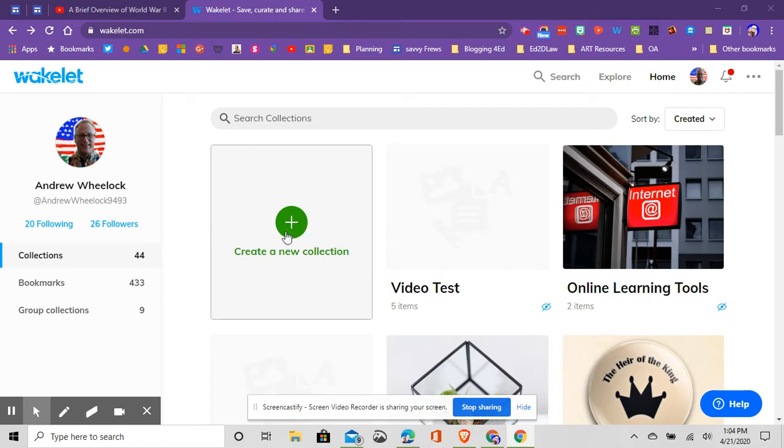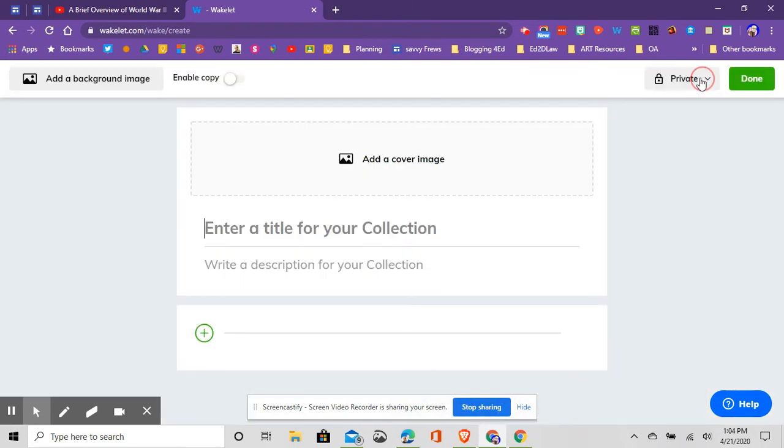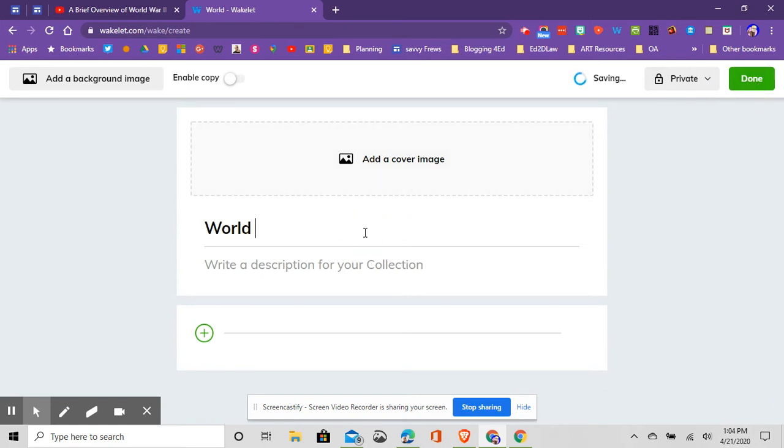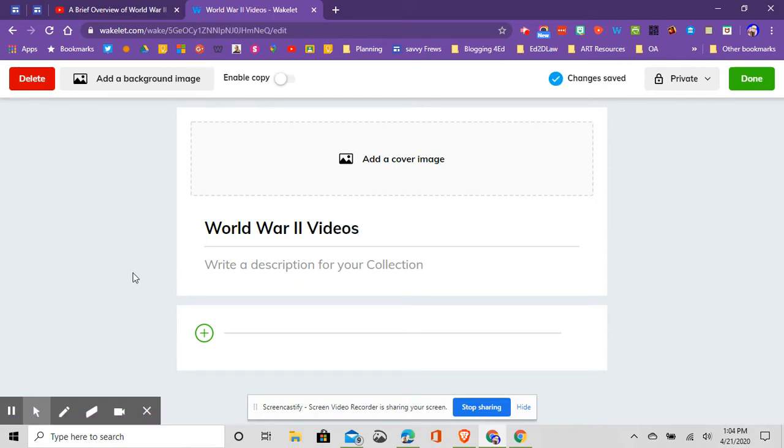Say I wanted to create a collection of videos about World War 2 for students. We'll just use that as an example. So I'm signed into my Wakelet, and I'm going to create this collection called World War 2 Videos. I wanted to create kind of a playlist for students that are not going to have all the video distractions that would come with YouTube.